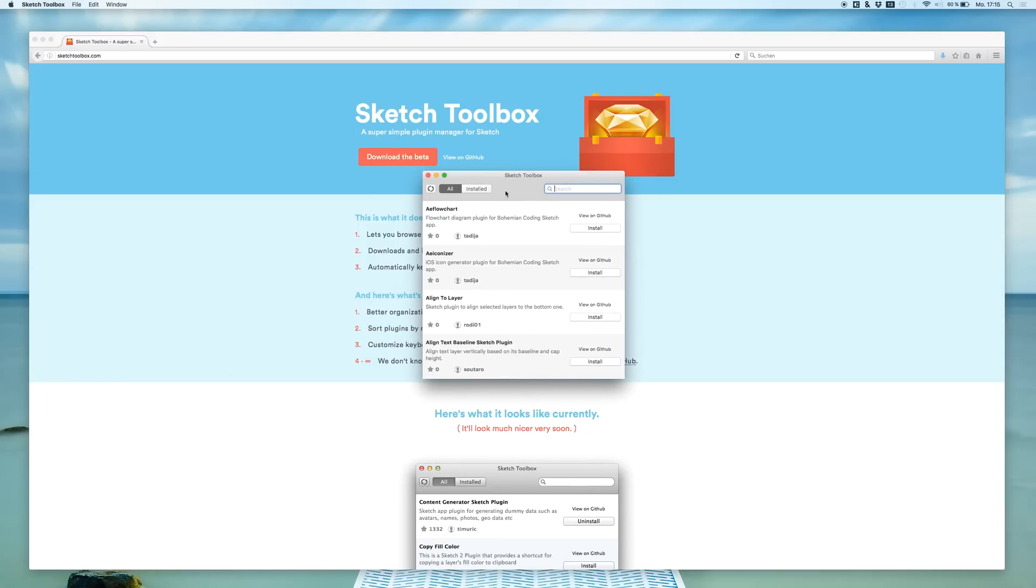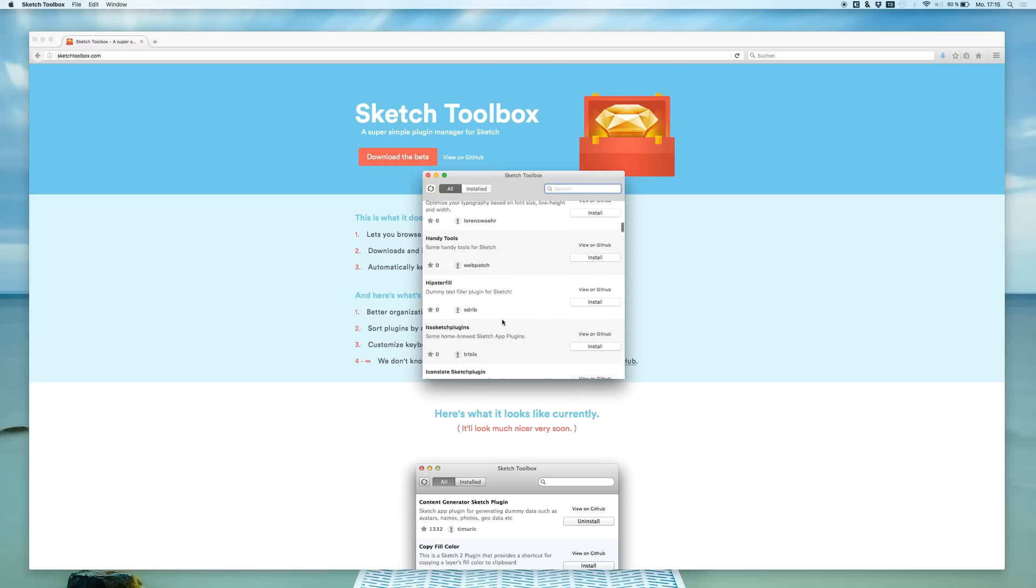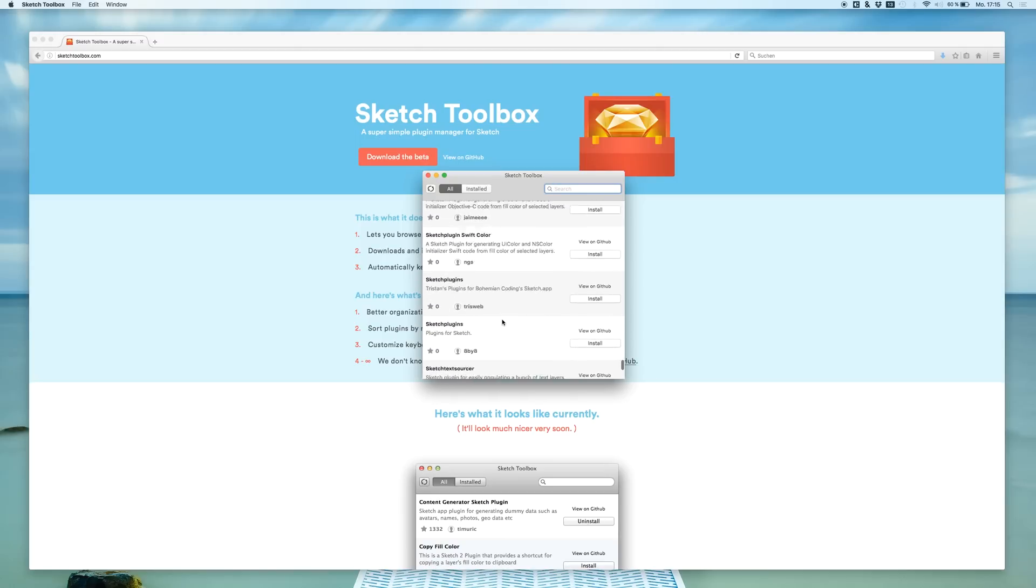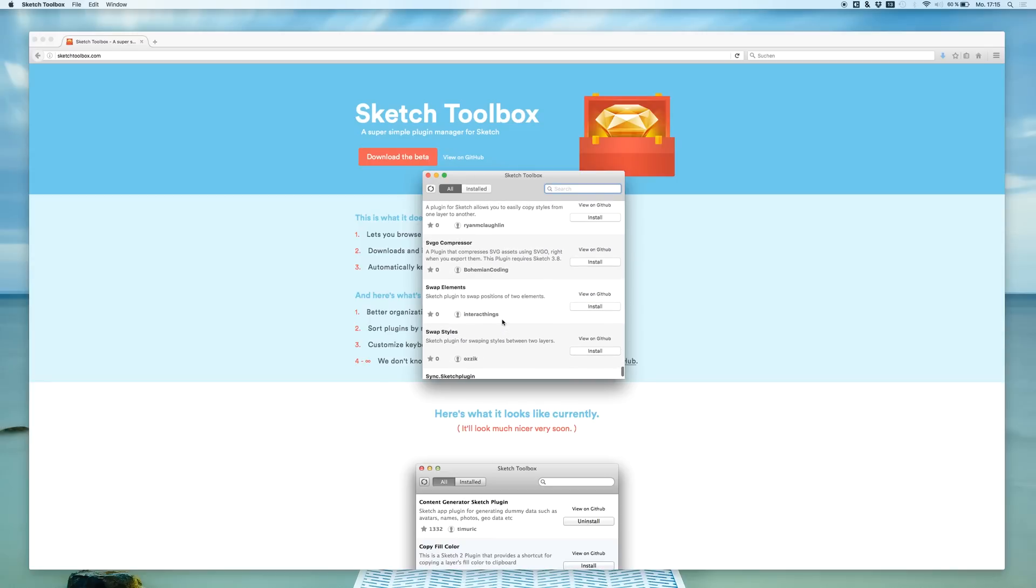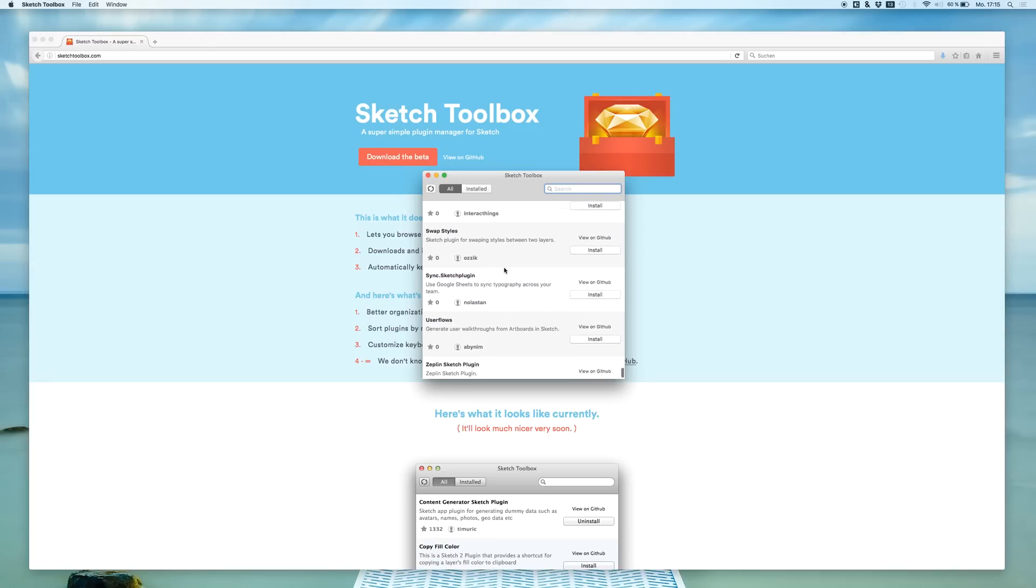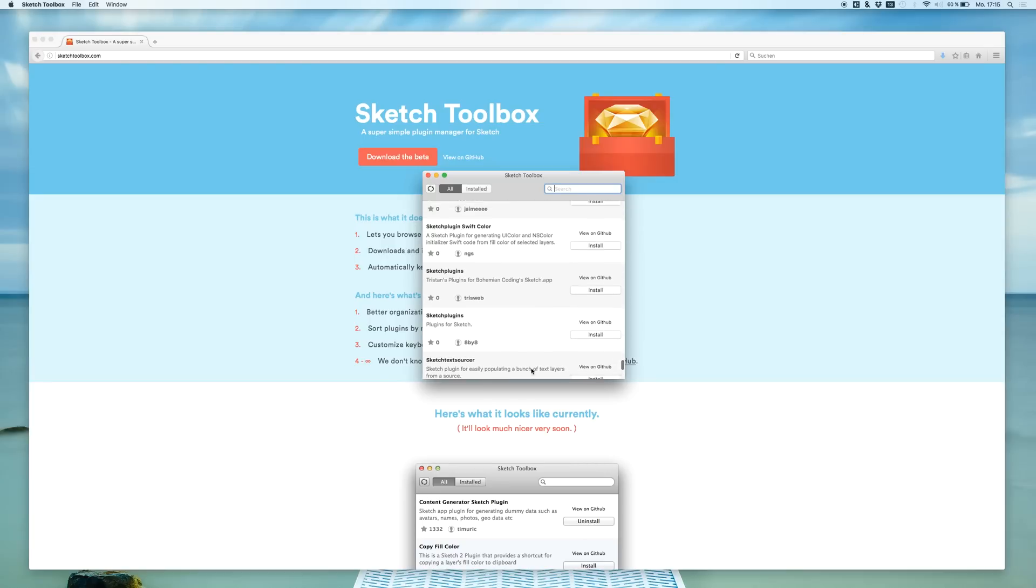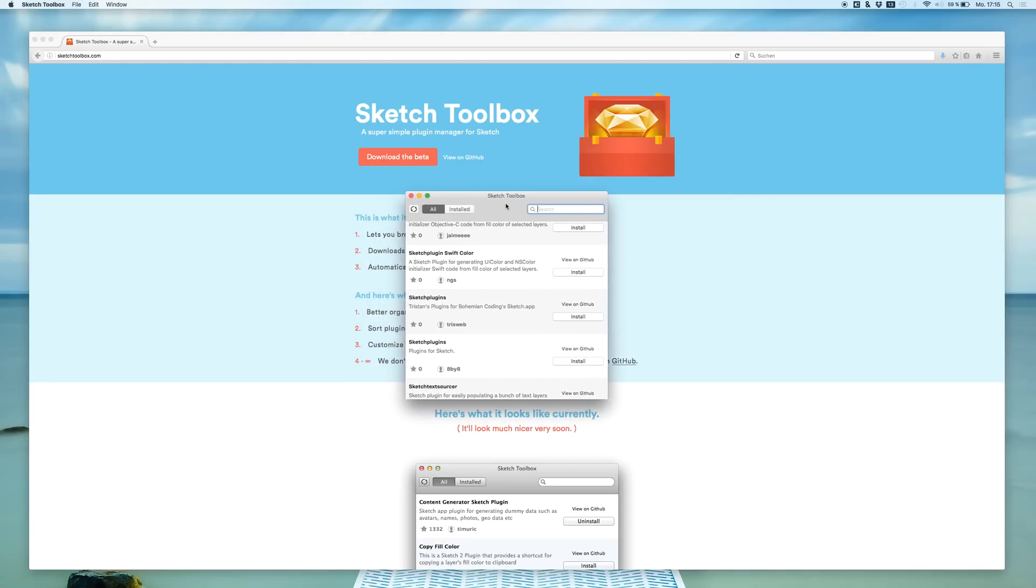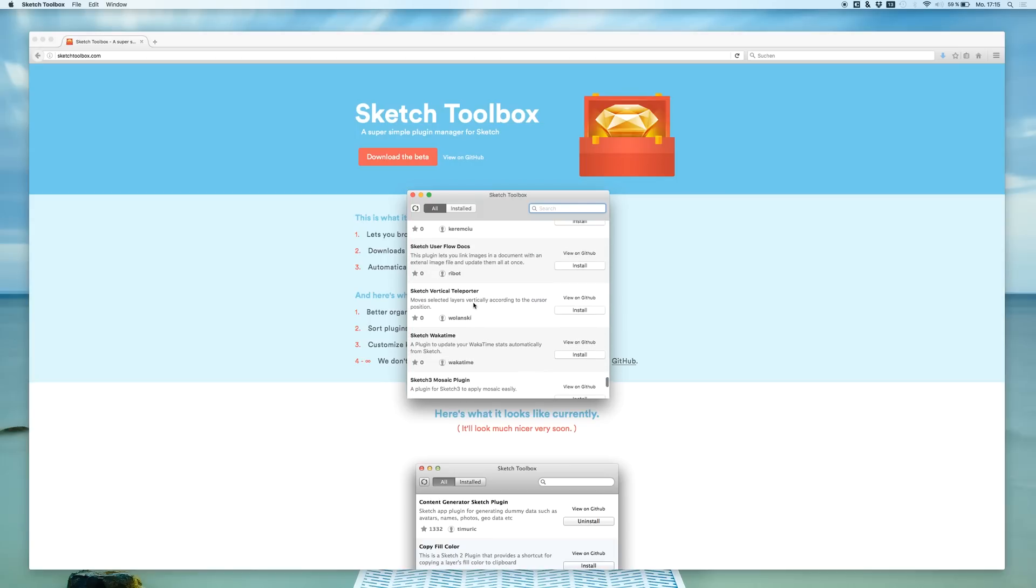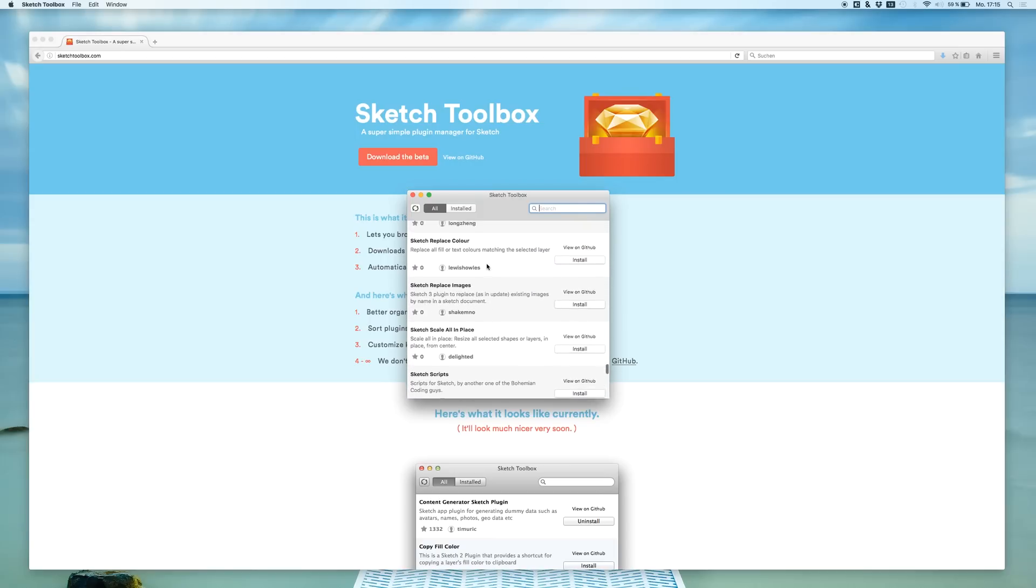That's the Sketch Toolbox. Now you see that here are many plugins. If I scroll through all these plugins there are like maybe 200 or something like that. I'm sure almost any plugin that's available for Sketch will be in the Sketch Toolbox. So it's an amazing way to just get the latest version of any plugin that you need.